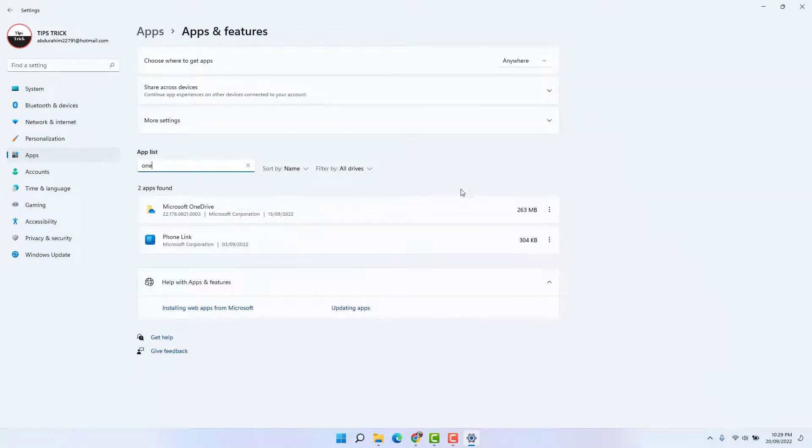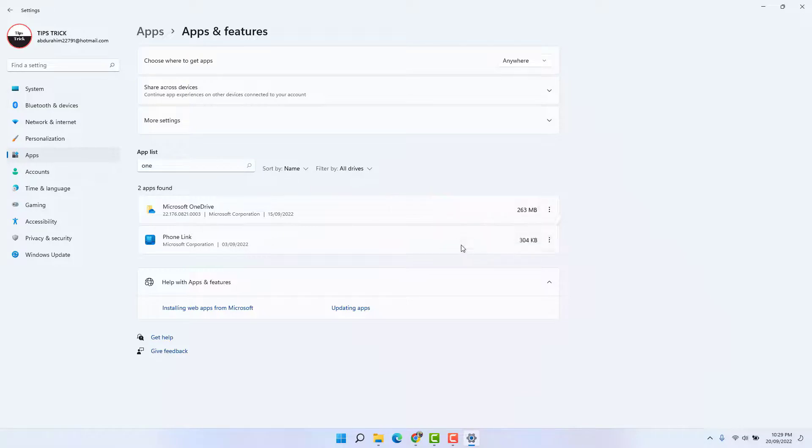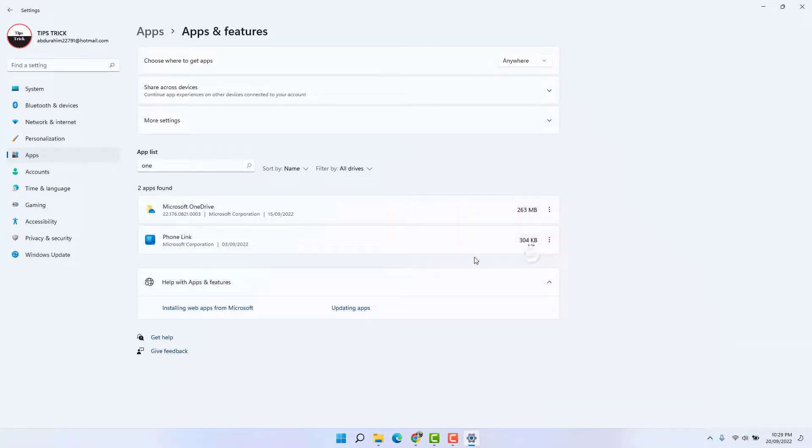You're going to find Microsoft OneDrive. Just click the three dots and click Uninstall, and then click Uninstall again.